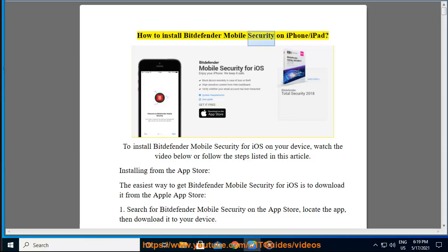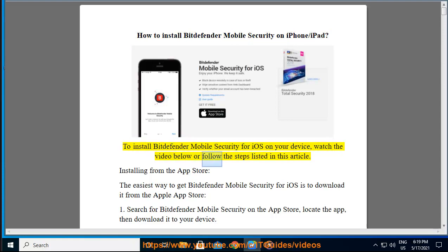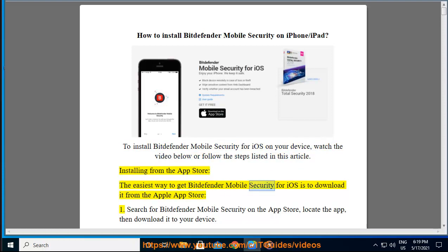How to install Bitdefender Mobile Security on iPhone or iPad. To install Bitdefender Mobile Security for iOS on your device, watch the video below or follow the steps listed in this article. Installing from the App Store: the easiest way to get Bitdefender Mobile Security for iOS is to download it from the Apple App Store.